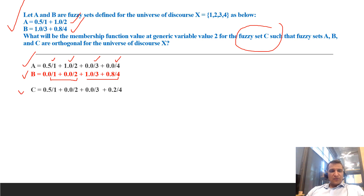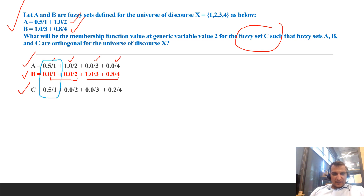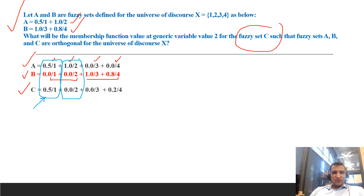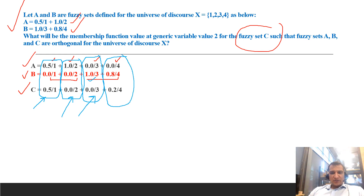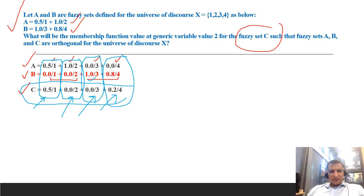We create a new fuzzy set C such that, for each element, membership values across all fuzzy sets sum to 1. For element 1: 0.5 is already there, so C gets 1 − 0.5 = 0.5. For element 2: already 1, so C gets 0. For element 3: already 1, so C gets 0. For element 4: 0.8 is given, so C gets 1 − 0.8 = 0.2.